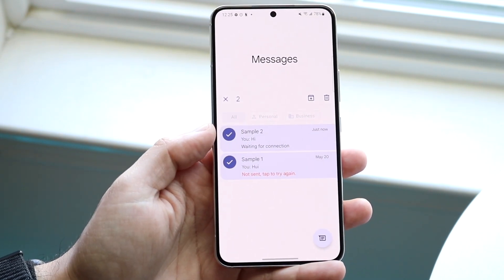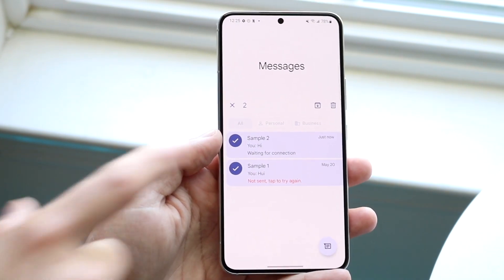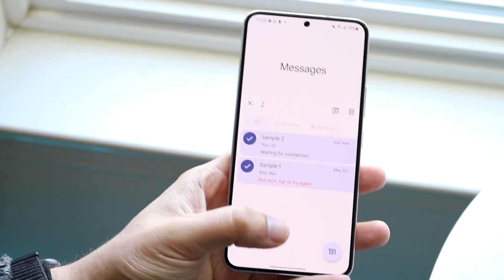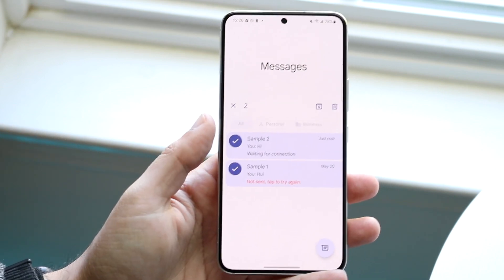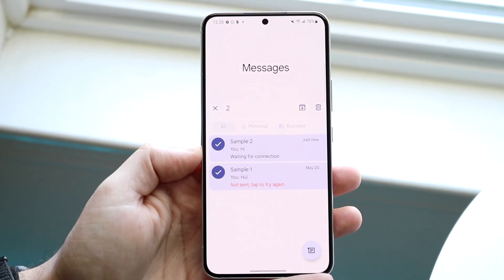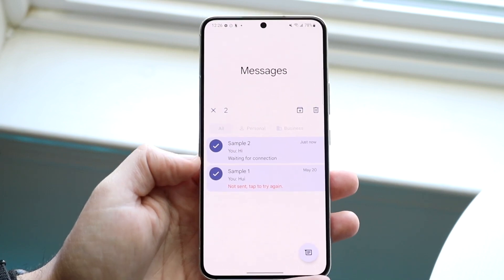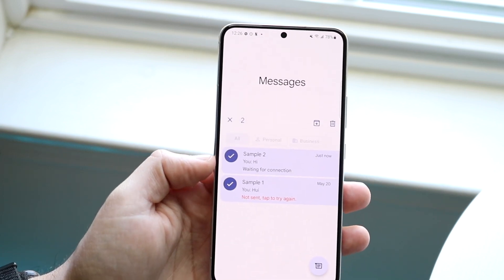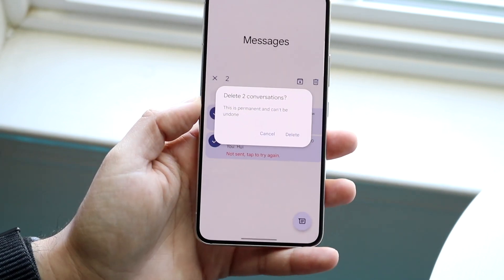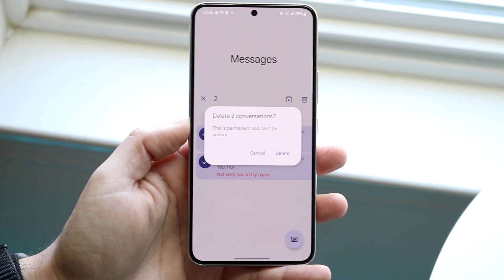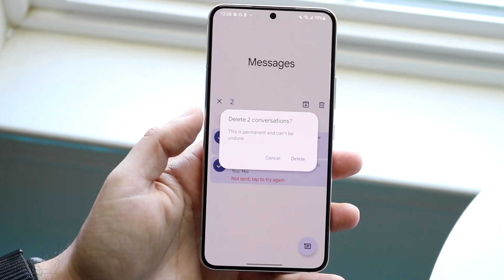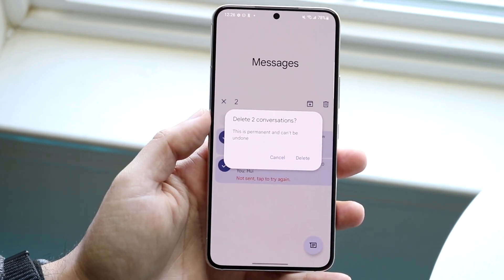Once you've selected the threads, you'll see the trash can icon. Go ahead and click on all the message threads you have. If you only have a few it's quick, but if you have thousands it's going to take a little bit of time. When you have them all selected, click on that trash can icon and it will bring you into a confirmation panel.